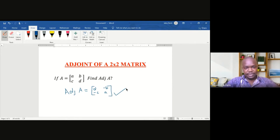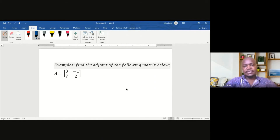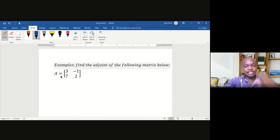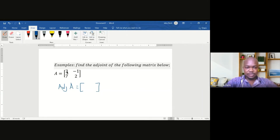Let's look at an example. We are asked to find the adjoint of the following matrix. Number 1: matrix A is equal to [3, -1; 7, 2]. These are the elements of matrix A. To find the adjoint of matrix A, I open my square bracket. Step 1: we interchange the main diagonal, so 2 and 3 are interchanged — it becomes 2 and 3.